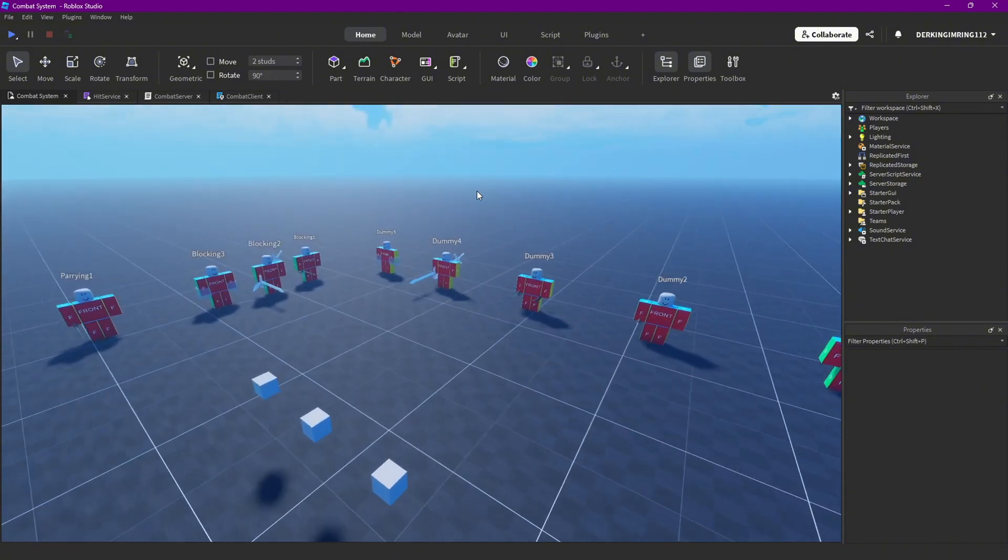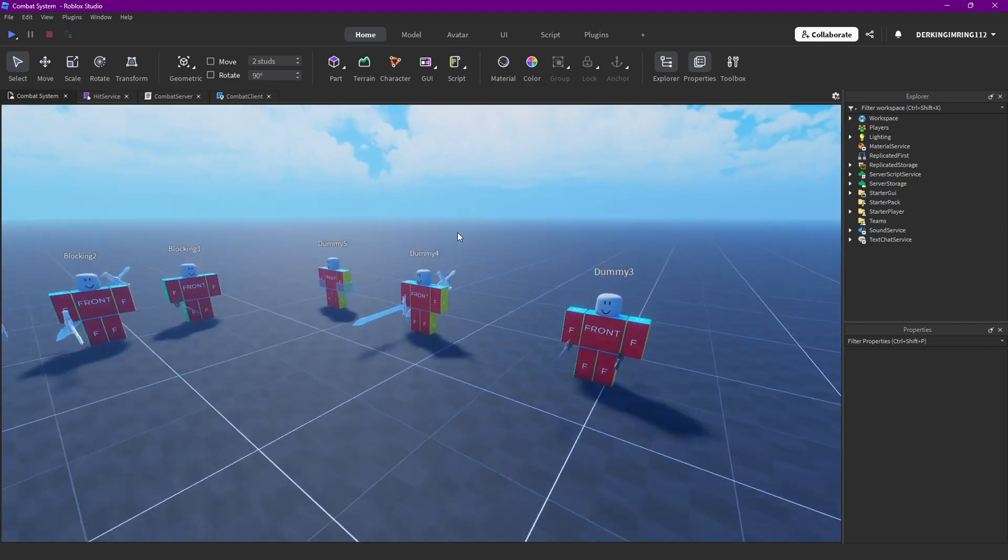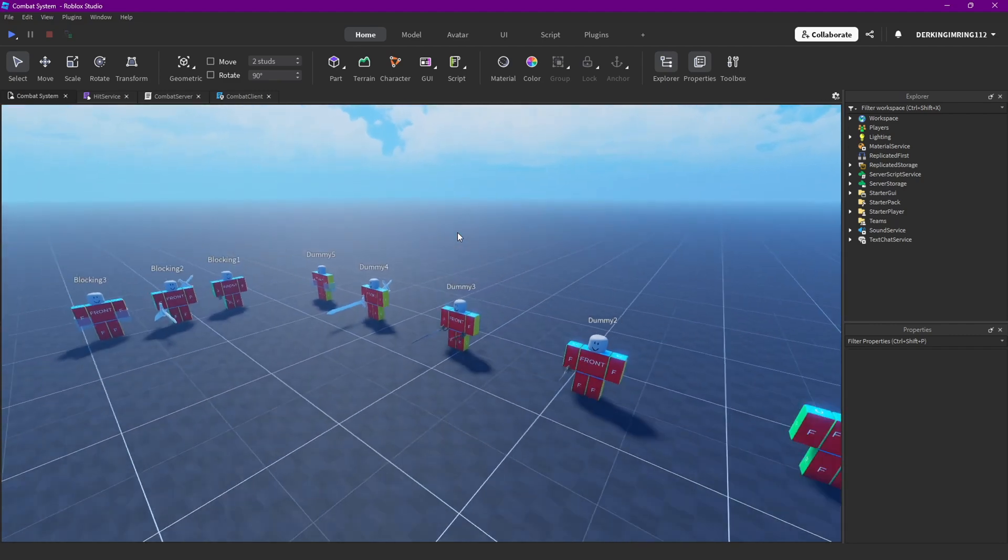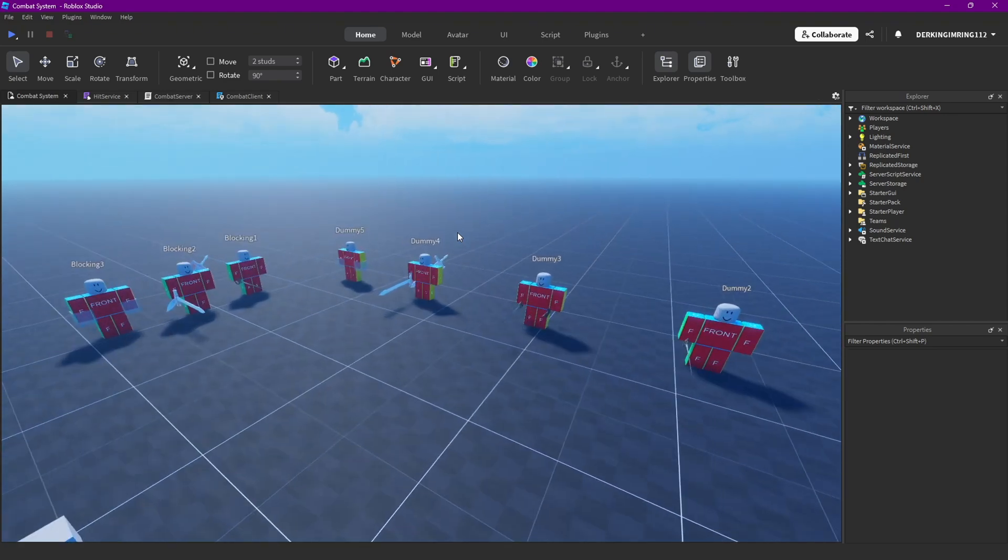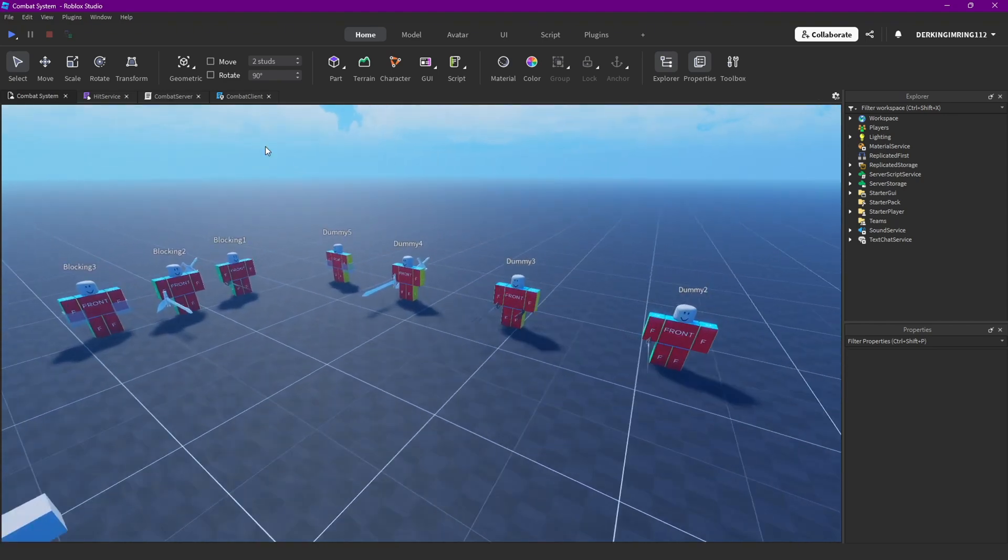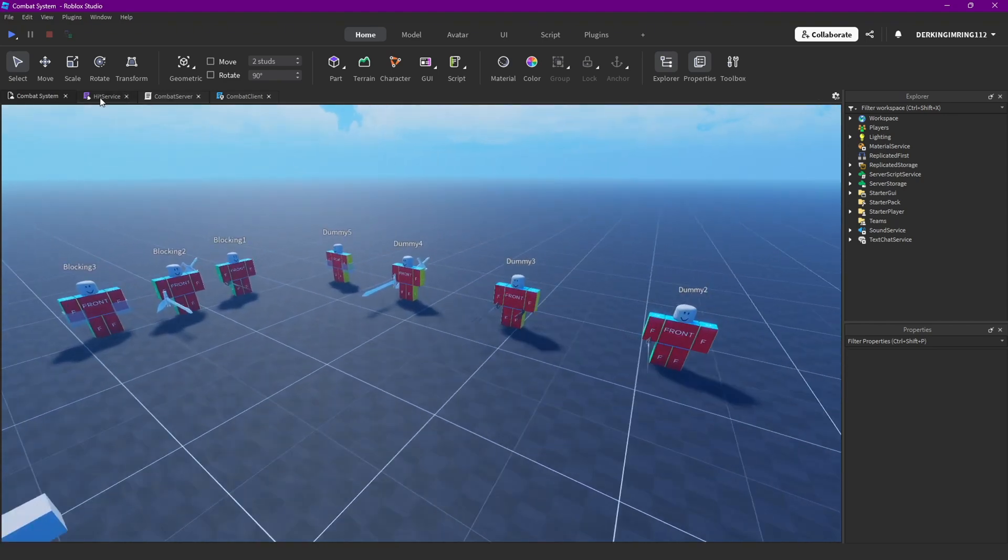But yeah, let's just get started. In the guard break episode I made a bug that I didn't even notice until now, but yeah, we're just going to fix this. So let's open up our blocking module.